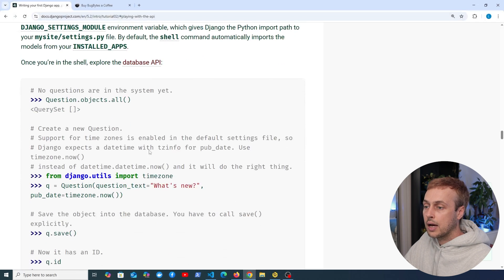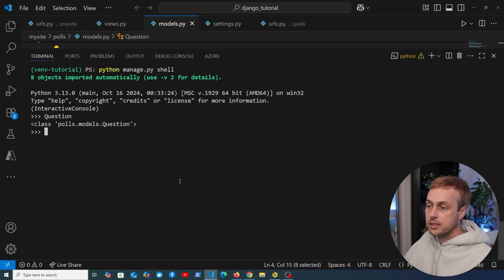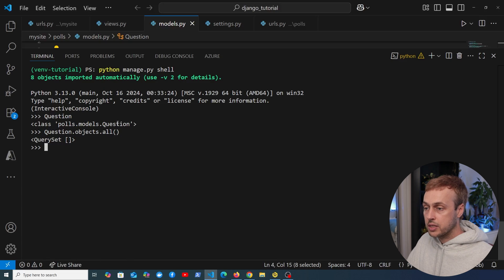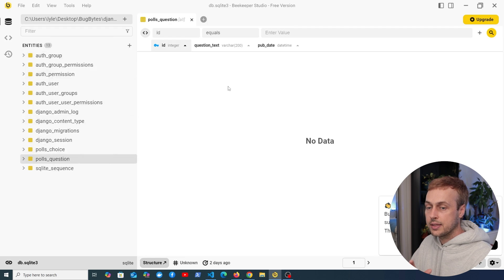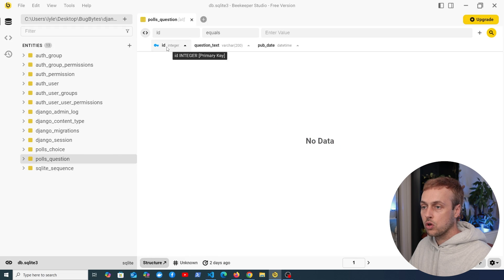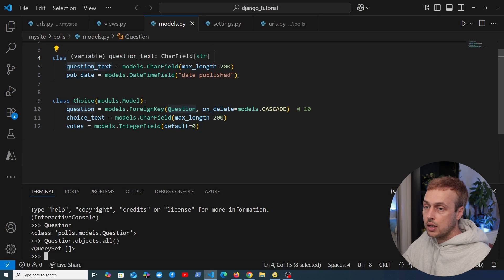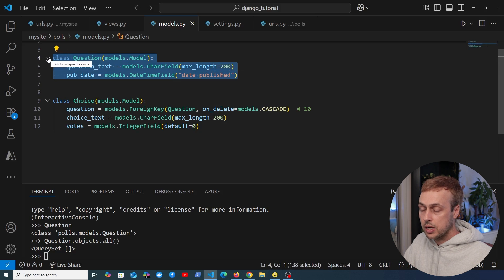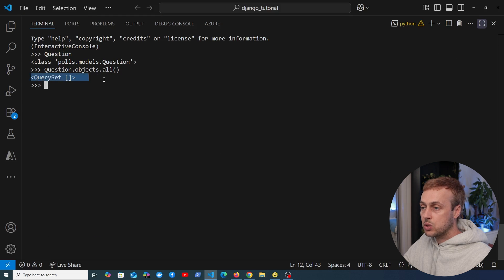Going back to the documentation, we'll follow some of the queries defined there. One of these is question.objects.all. When we paste that into the terminal we can see we don't have any questions in the database table at the moment. In Beekeeper Studio, looking at the polls question table, we have the columns ID, question text, and publication date but no rows. The ID column is implicitly added by Django as a primary key if you don't define one yourself, which applies to both the question and choice models.